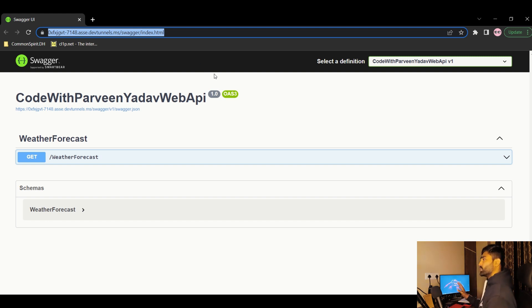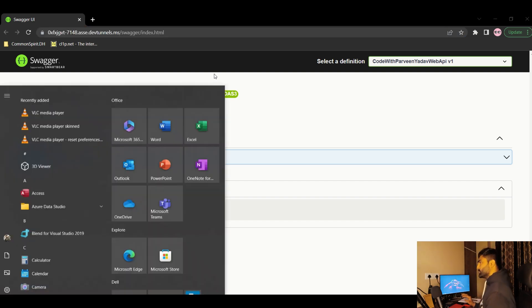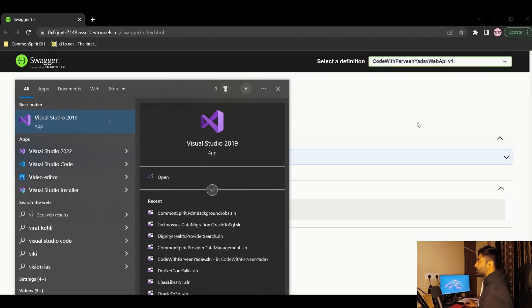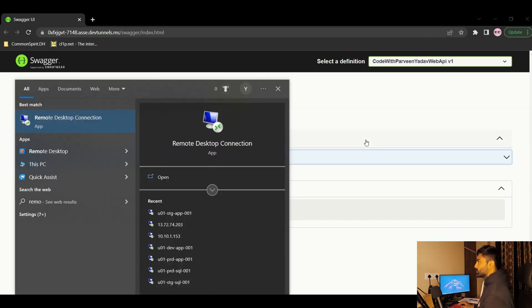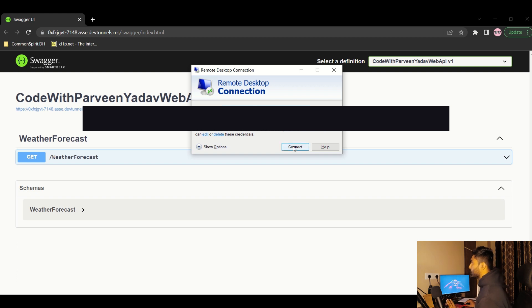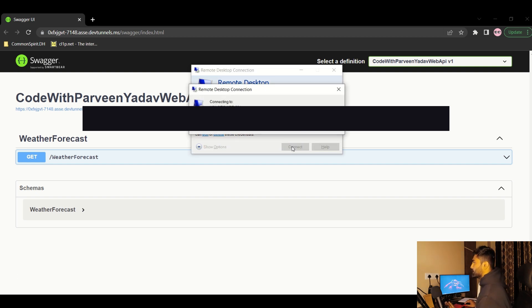Now let me test this from a different machine. I'm going to open a virtual machine using Remote Desktop Connection. I'll blur some sensitive information during the demo. The VM is connecting — let's see how it works from there.